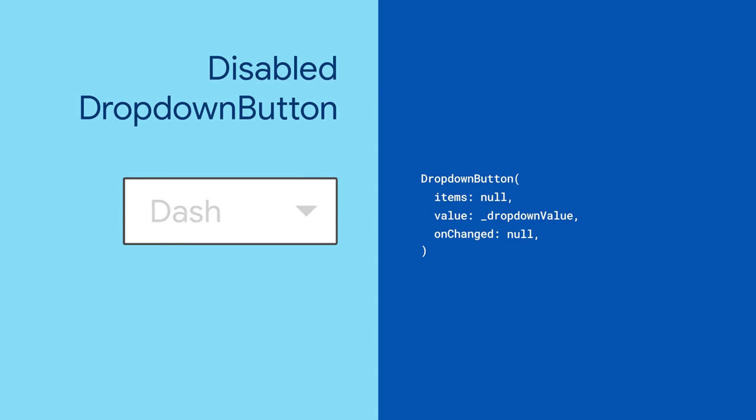One thing to remember: if either onChange or the list of items are null, the DropdownButton gets disabled. The arrow will be grayed out and it won't respond to input.